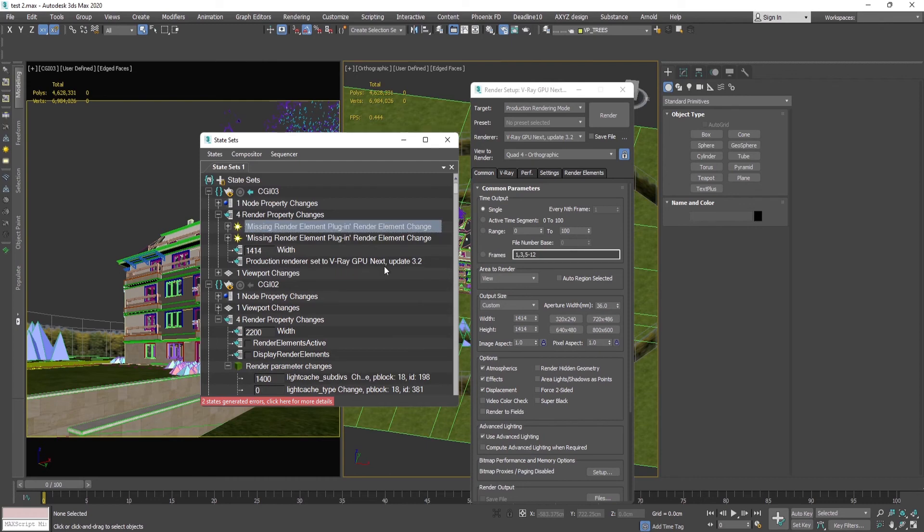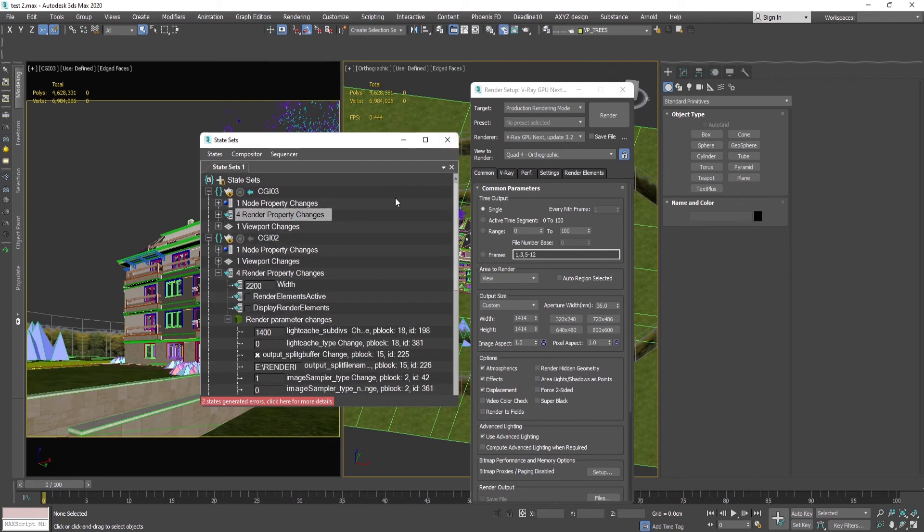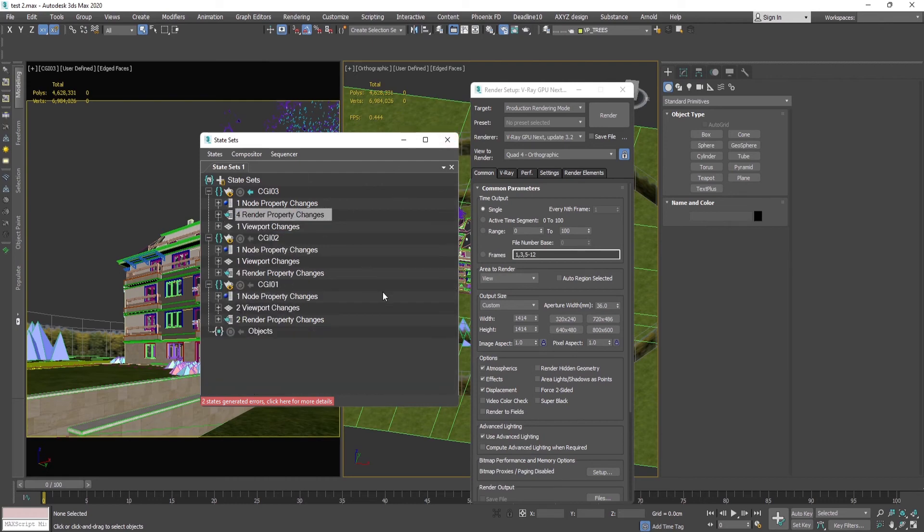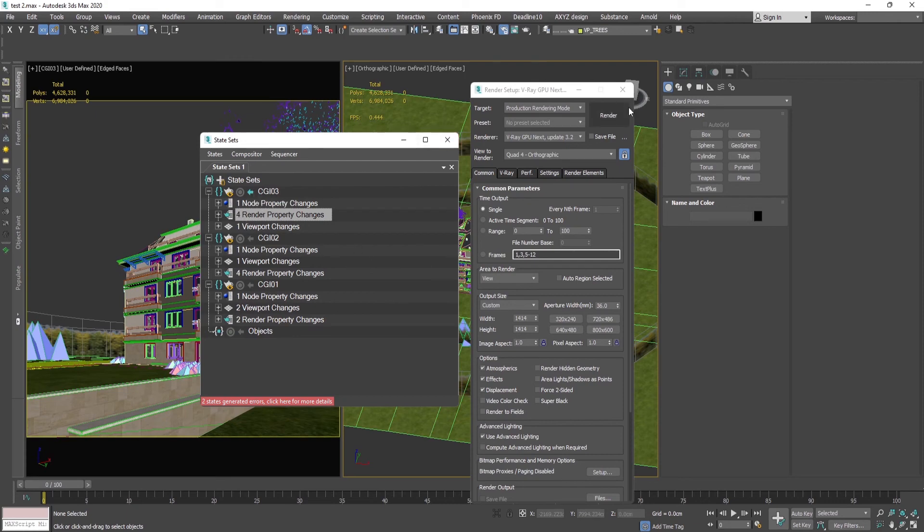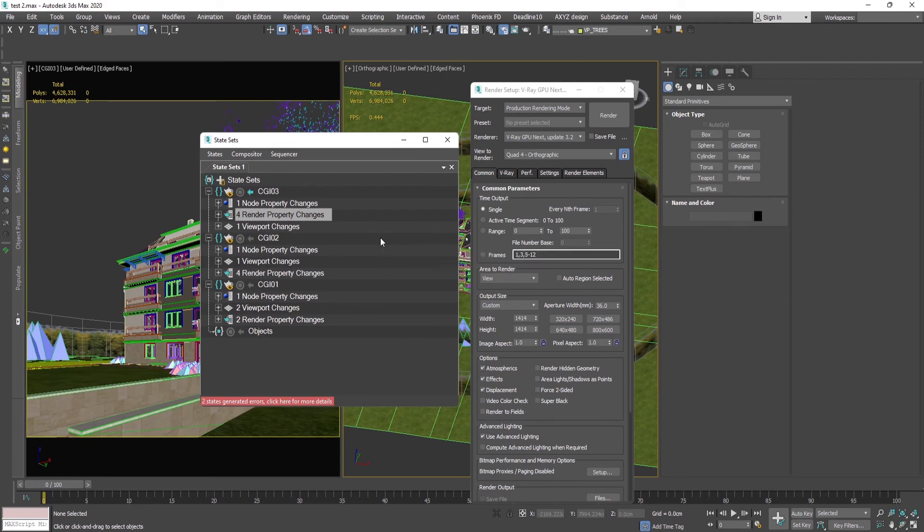And this you can set the particular render settings and output resolutions and folders for every single camera once and just switch them before clicking the render button. This will save you a lot of mistakes and times if you have one scene with a lot of cameras and will save you a lot of stress as well.